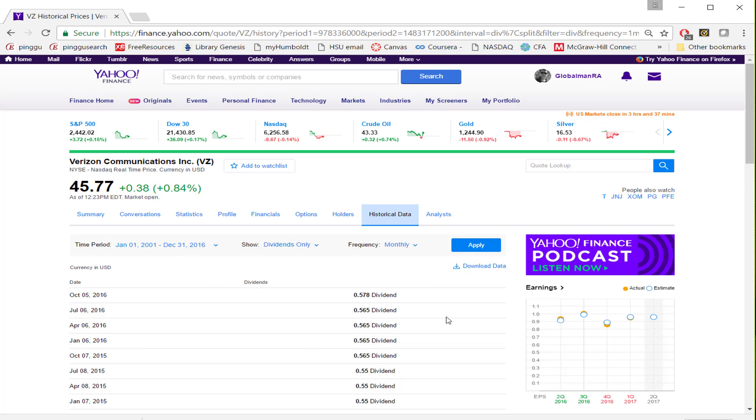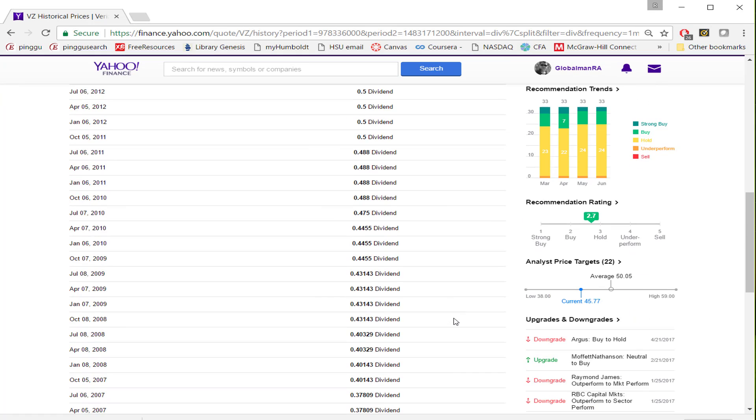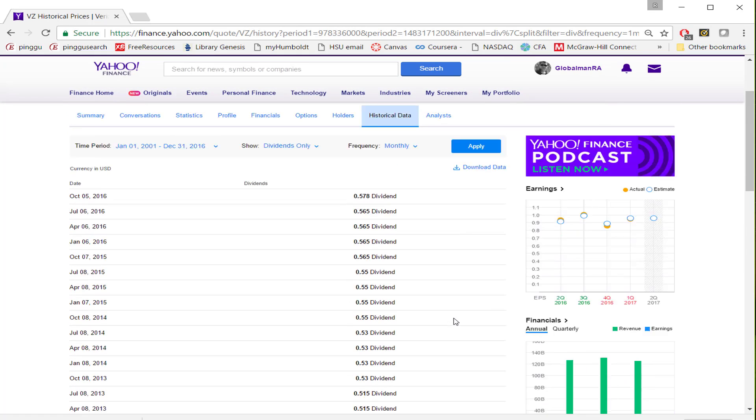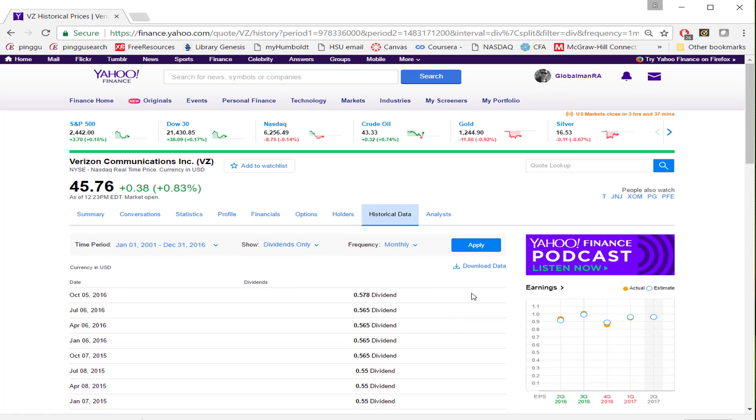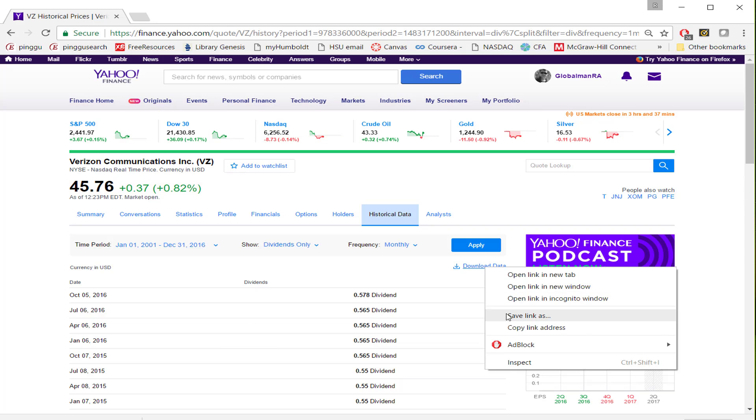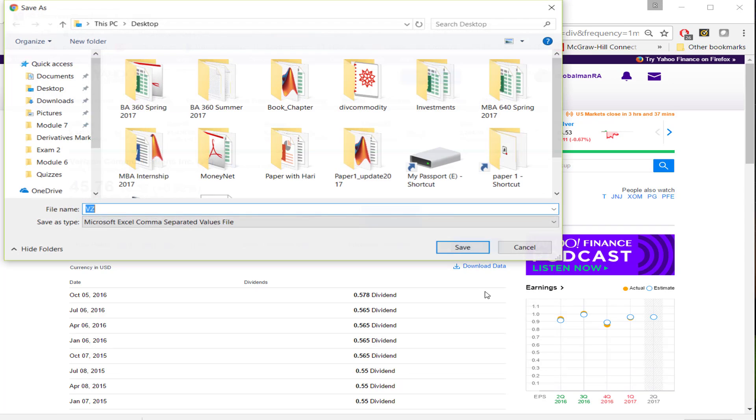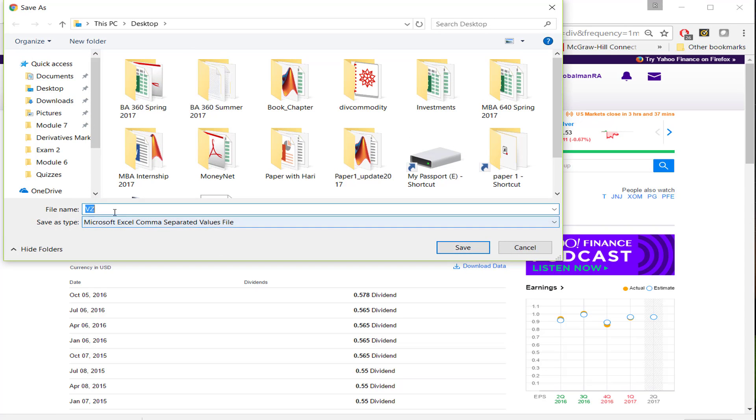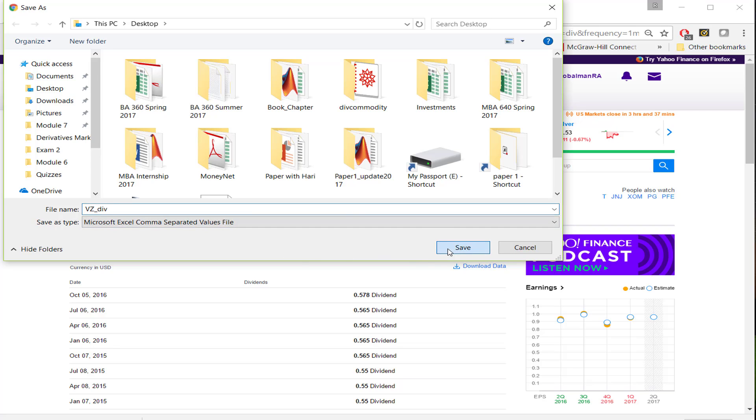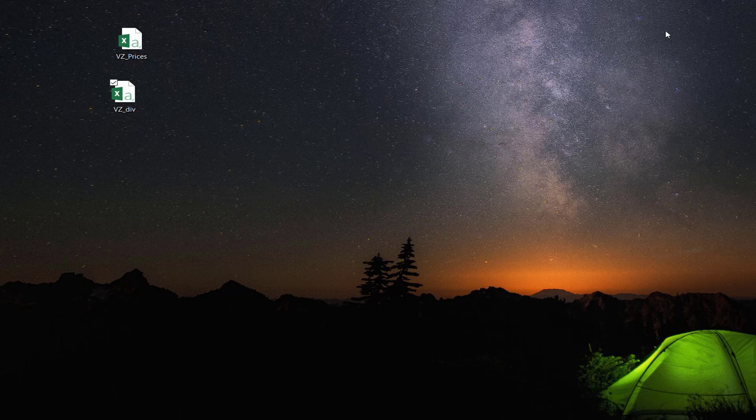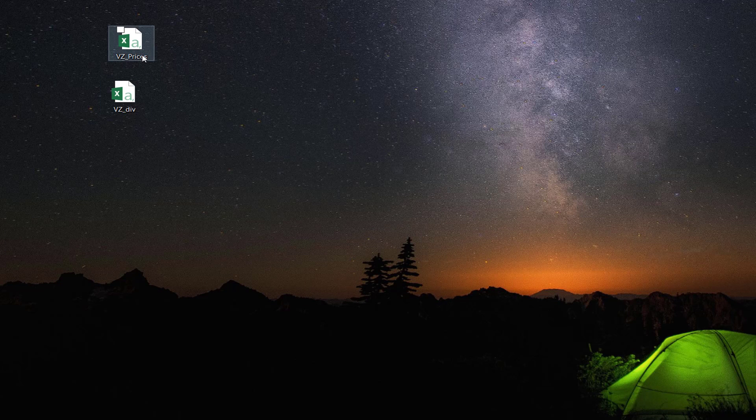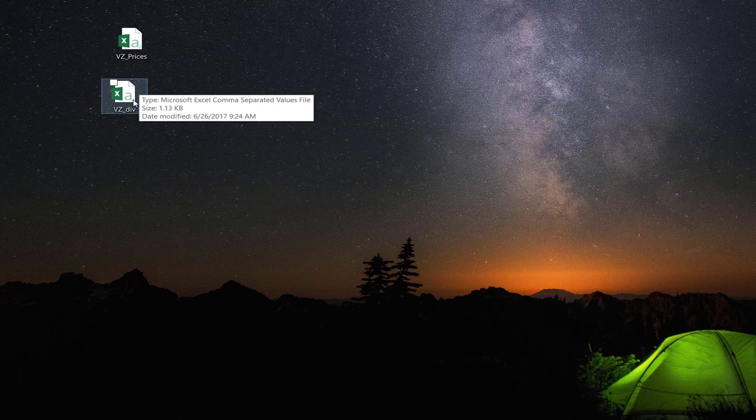Once you click Apply, now you have the data displayed. And again, you have the data being stored as a CSV file on the top. You can right-click on that file and save this as VZ_DIV as a dividend. So now I downloaded the data. As you can see on our desktop, we have VZ prices and dividend.